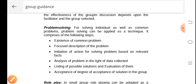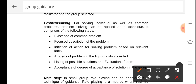The second technique is problem solving. For solving individual as well as common problems, problem solving methods can be applied as techniques. When individuals in a group or the group as a whole are facing a common problem, the problem solving method can be applied as a technique for the guidance program. It comprises various steps. First is the existence of a common problem — the problem should be common for all group members rather than individualized; it should be a group approach.